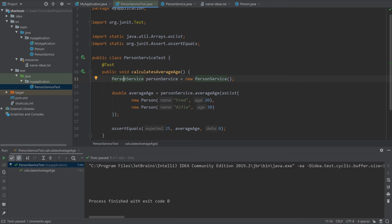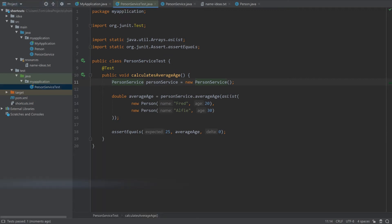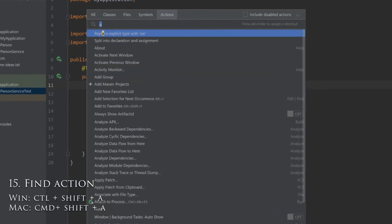And like I said before, if you don't manage to remember many of these shortcuts, don't worry, because the final shortcut here is all you really need. So take note, because Ctrl-Shift-A will find any action that you want to perform.